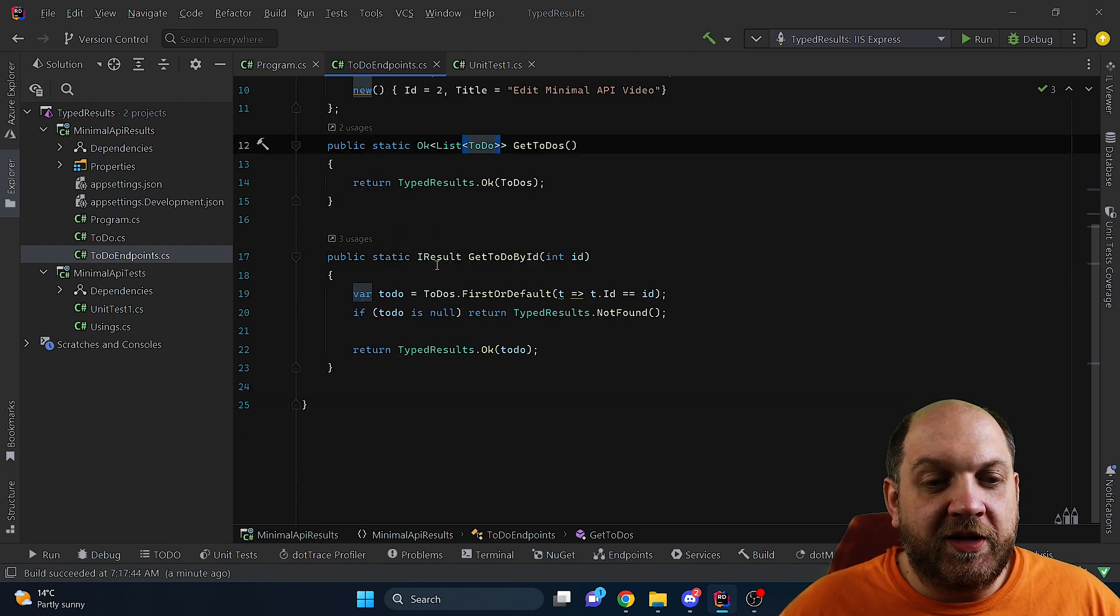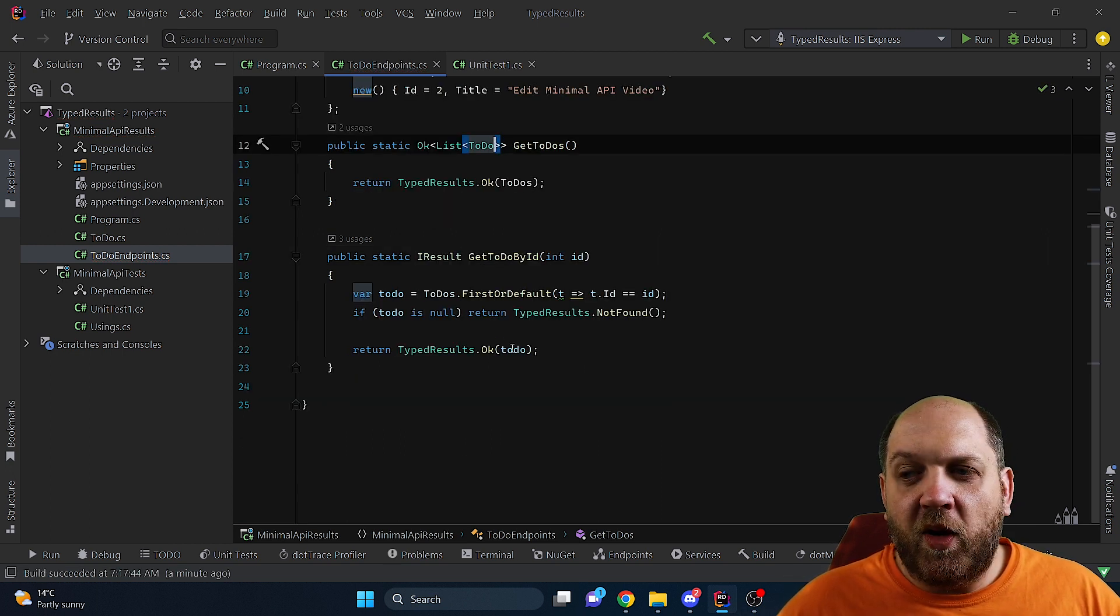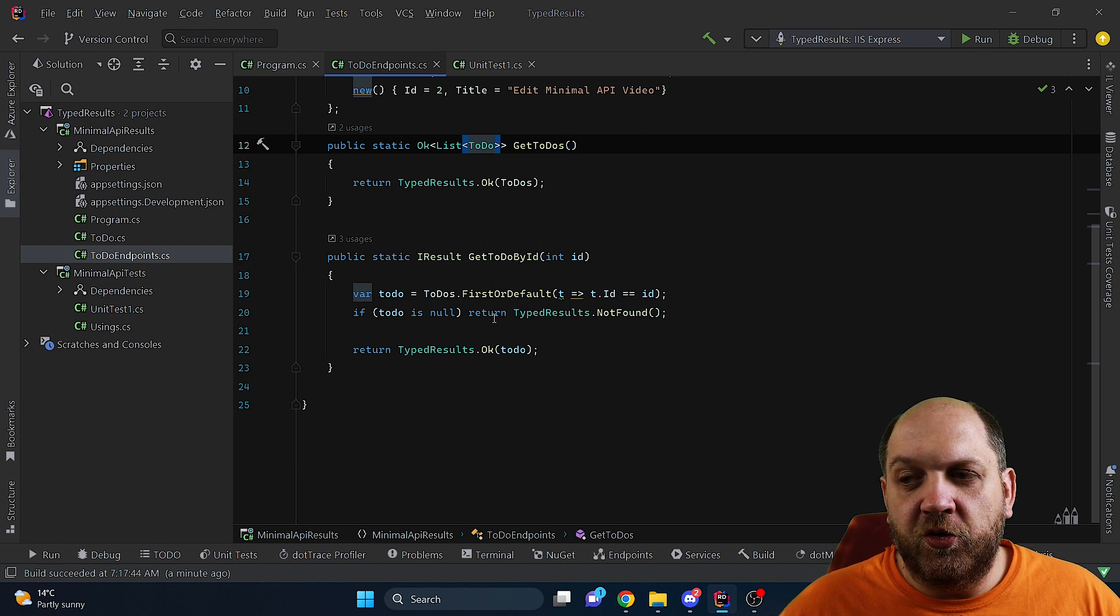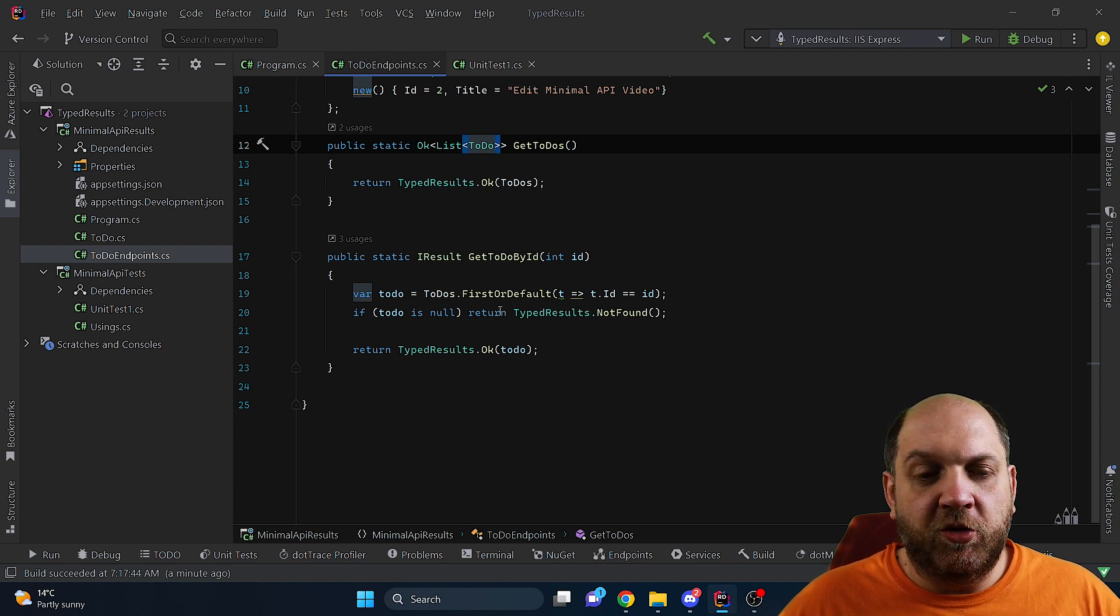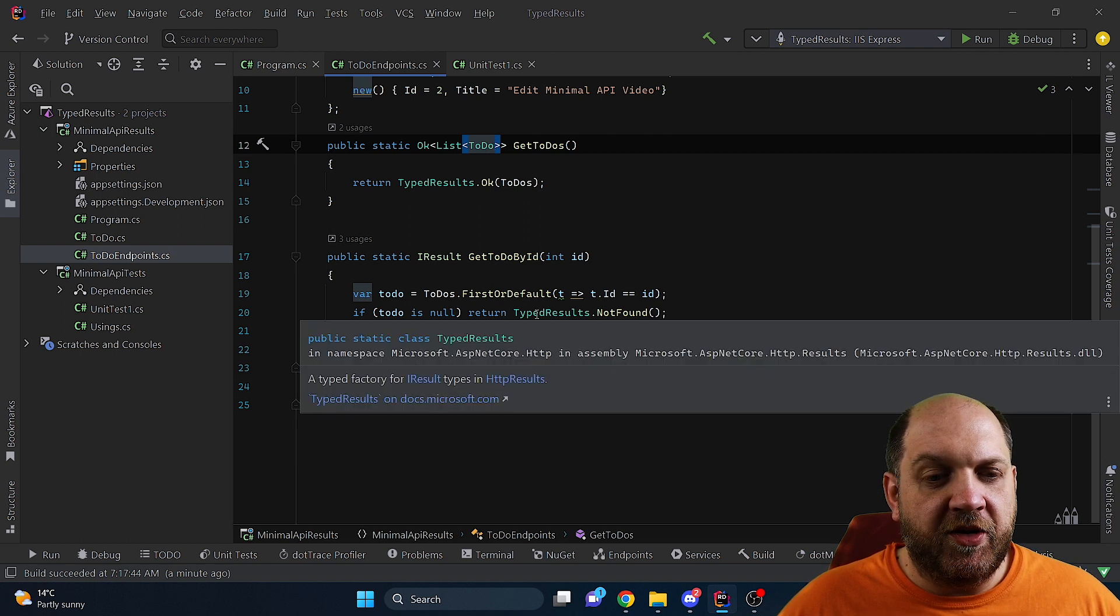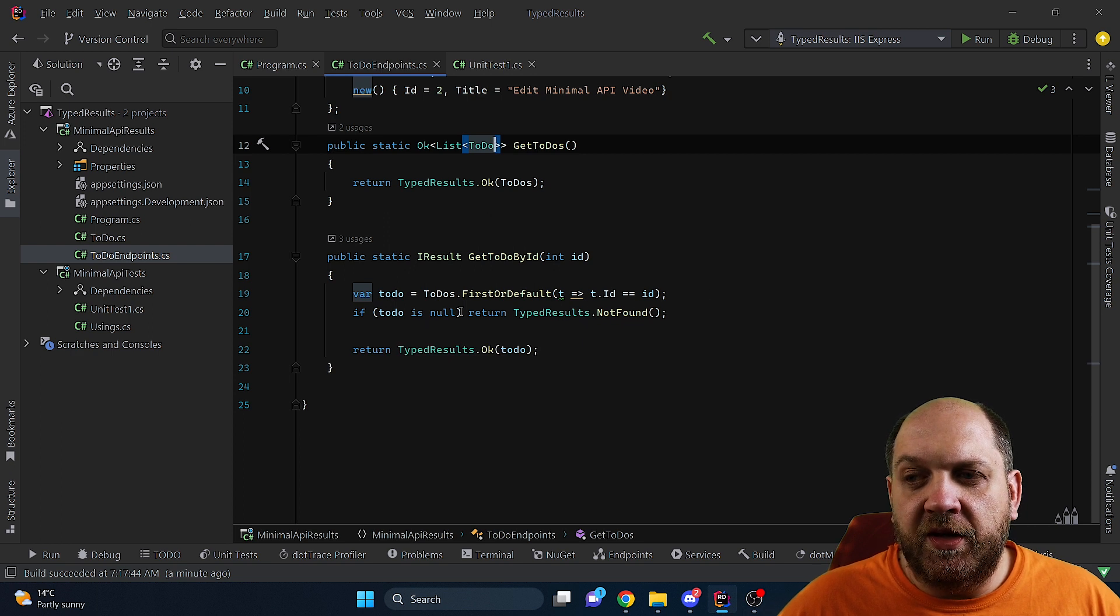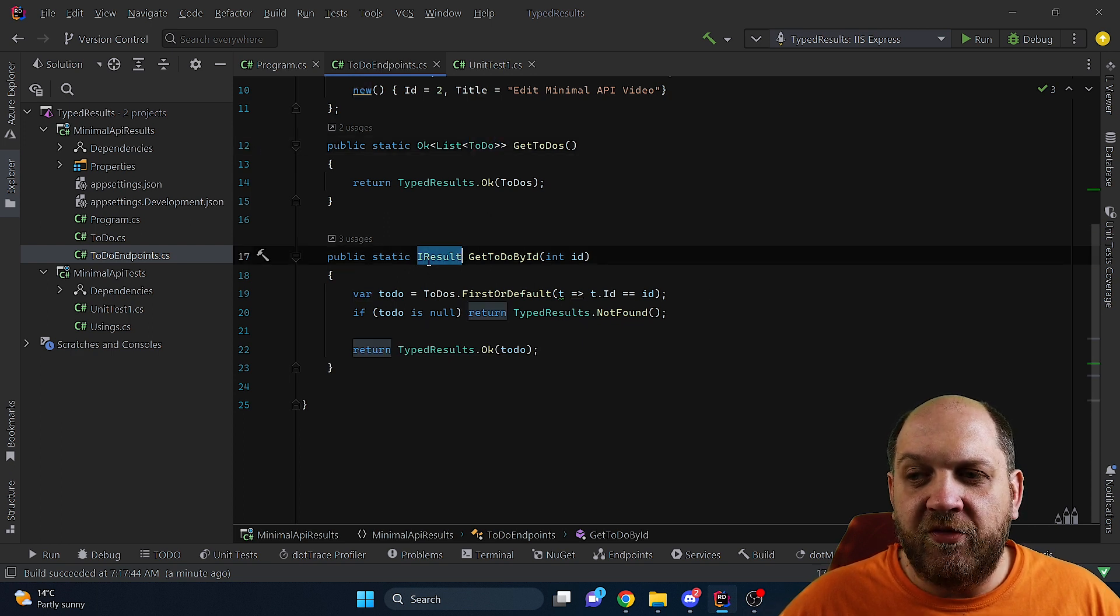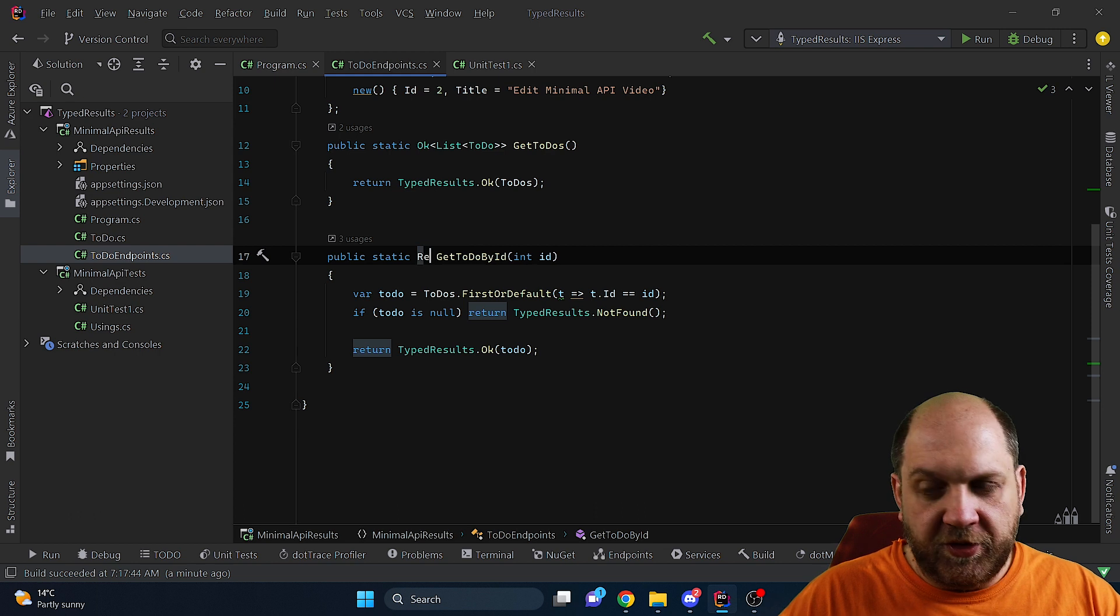And here for the second one things get a little bit trickier and that's why I wanted to include this in the video because here based on some conditions we might return different answers. And the very cool thing is that in .NET 7 we actually have here a union type for the results